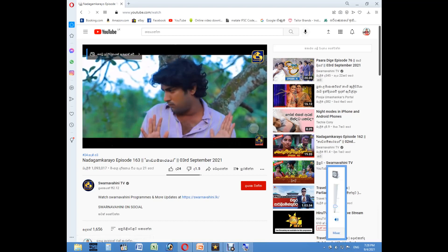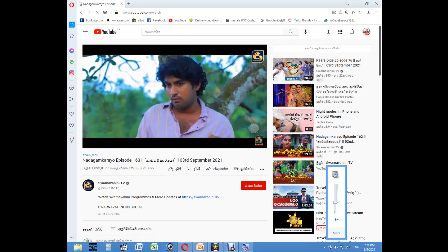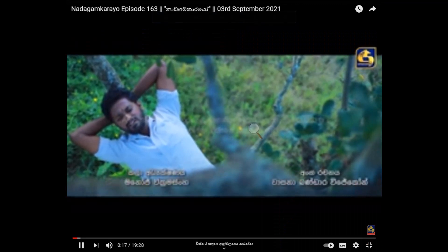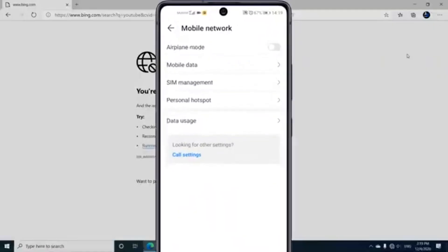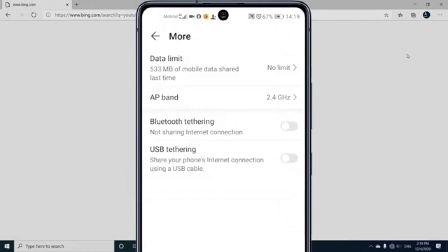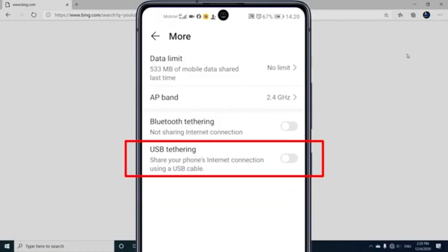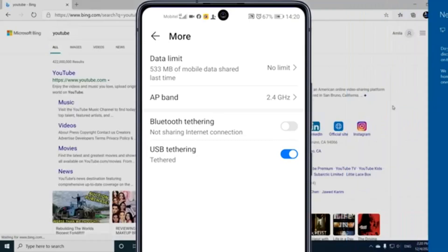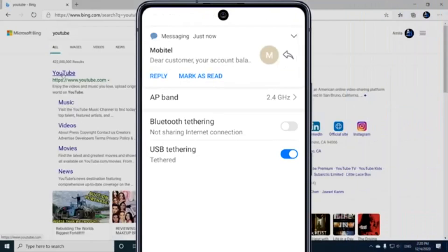This is the first time you can use the USB connection. You can use the USB connection to connect. The switch is used in the USB, and the USB is used to the USB.